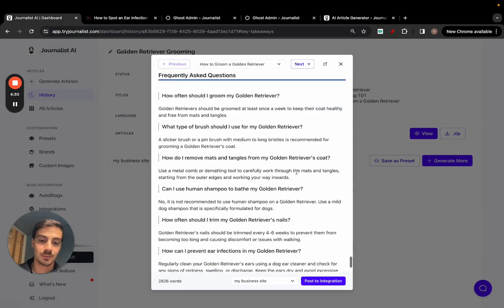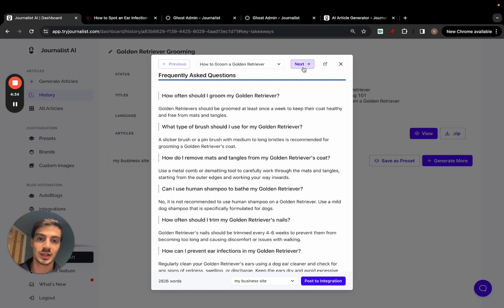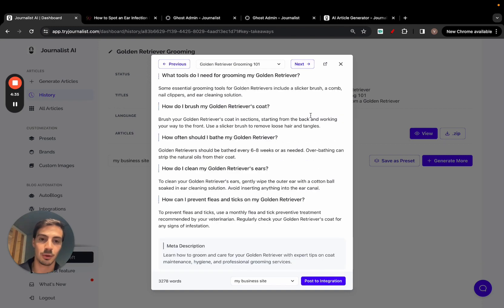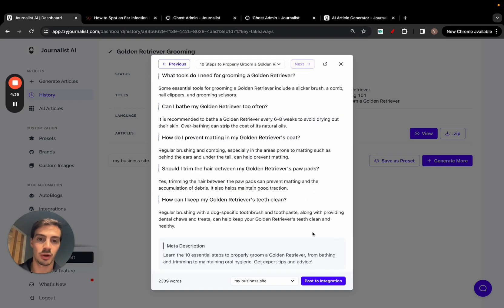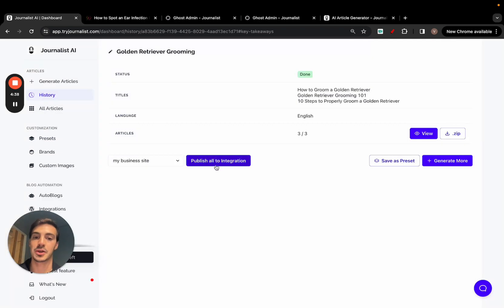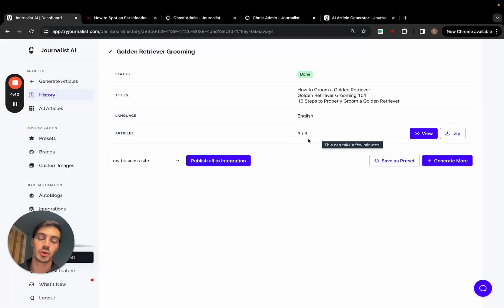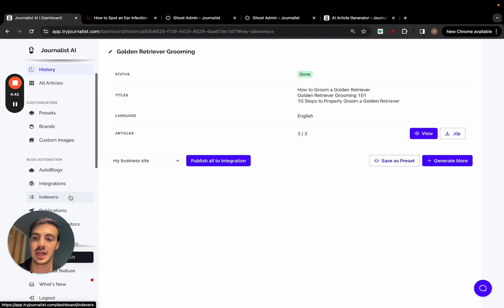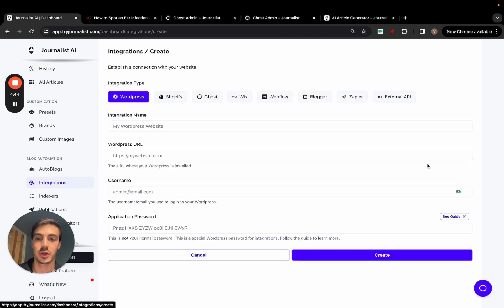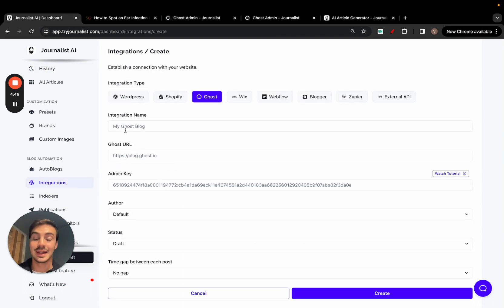You can go here and click 'Post to Integration' — your integration being your Ghost blog — and post articles manually, or click 'Publish All to Integration' to push all of them at once to your Ghost blog.